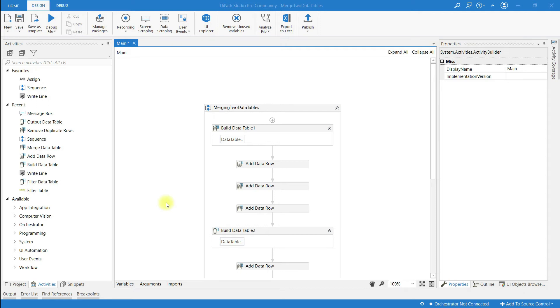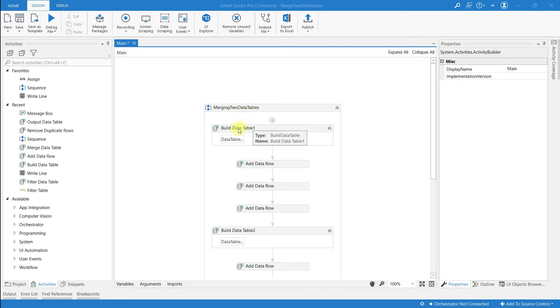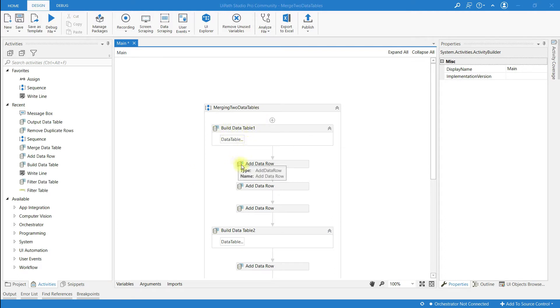Hello everyone. In this video I am going to show you how to remove duplicate rows from a data table. In my previous video I explained how to merge two data tables, and this is my data table.